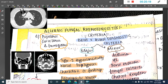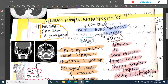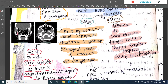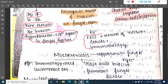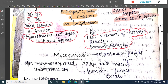The CT scan shows allergic fungal rhinosinusitis with hyperdensities due to calcium deposits in hyphae, and may show a fungal ball. The treatment is Functional Endoscopic Sinus Surgery (FESS) with removal of necrotic debris, along with steroids or immunotherapy.